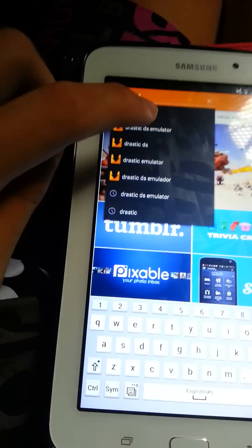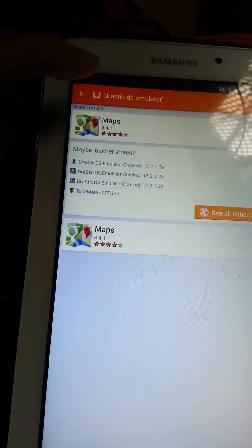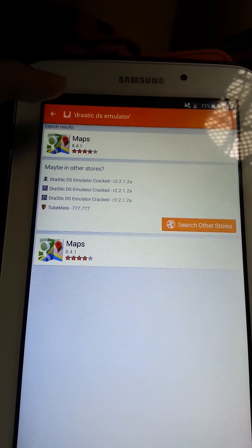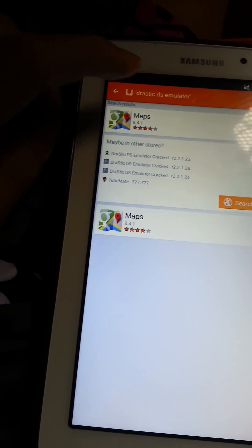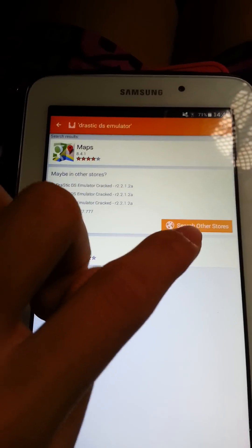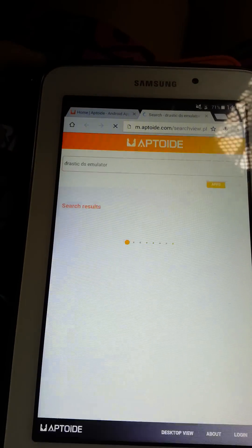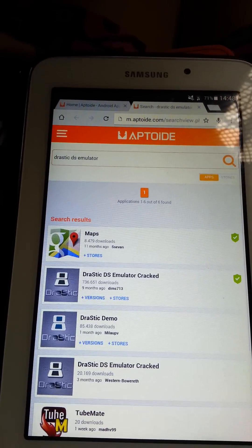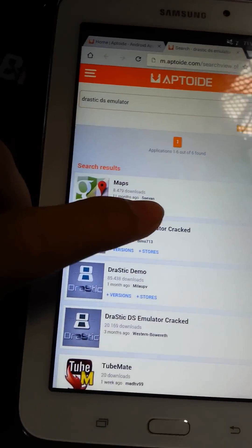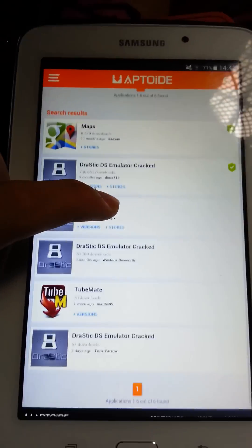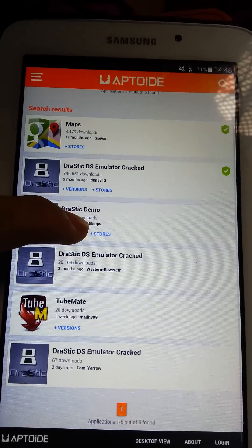It may just come up naturally, as you can see. Although the store shows no DraStic DS emulators, there actually are some, but you have to click on the button Search Other Stores, which I'm going to do now. And after that, you will see a few DraStic DS emulator apps being shown on the screen.